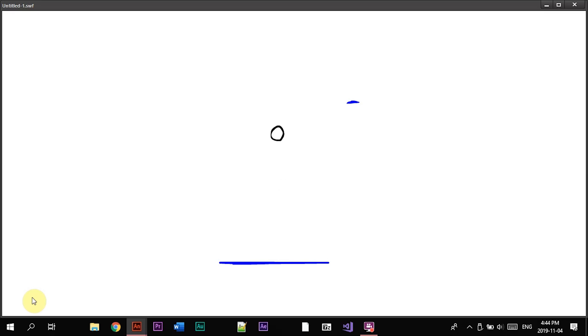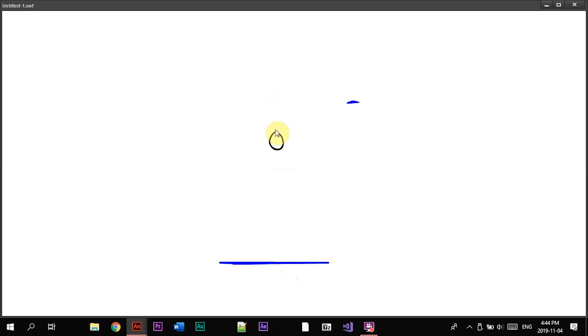I also showed you guys the squash and stretch at the beginning, right here, or whenever it hits the ground. And then also ease in and ease out, so whenever it goes back up it slowly goes up and then back down.